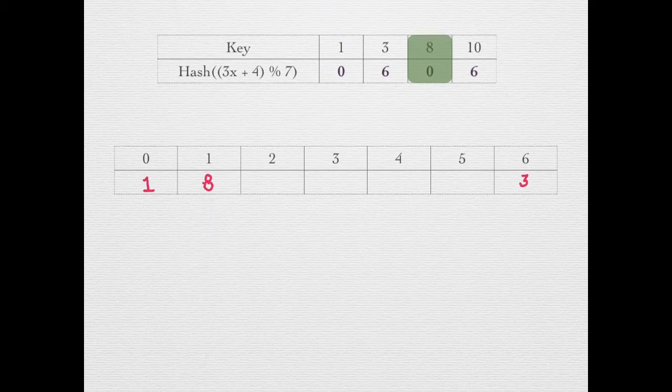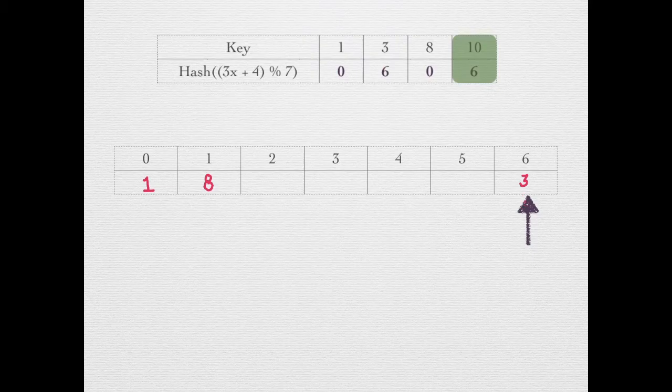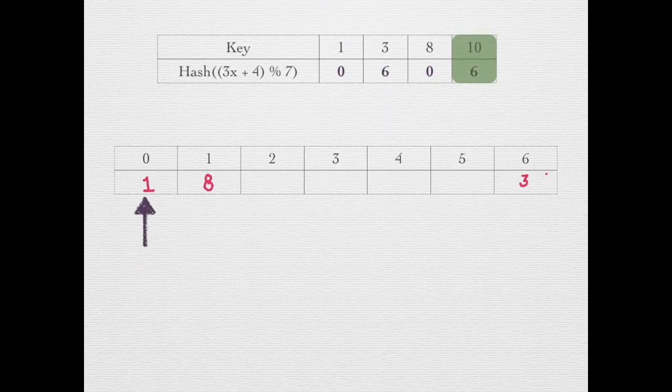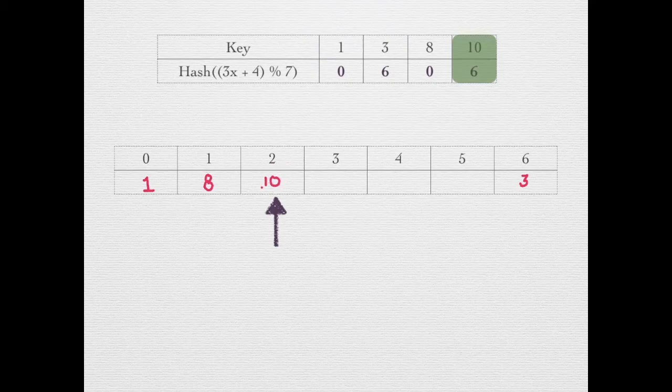Next key is 10, which maps to index 6. There is a collision, so we again search for the first empty slot. Index 2 is empty, so we insert 10 at this location.